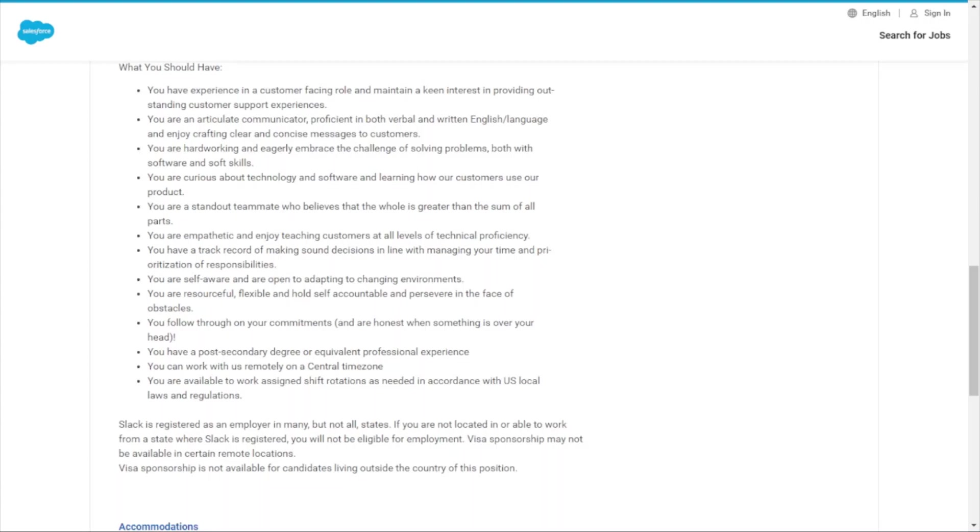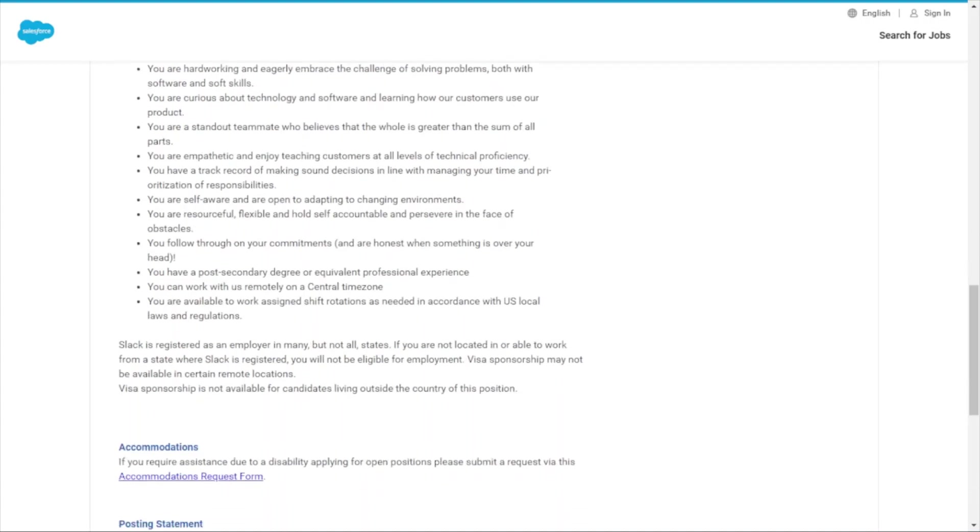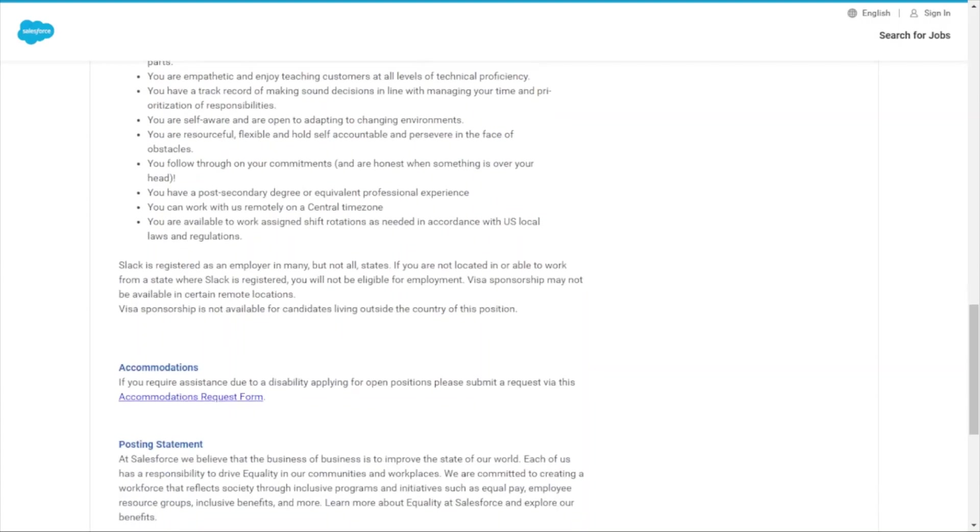You're empathetic and enjoy teaching customers at all levels of technical proficiency. You have a track record of making sound decisions in line with managing your time and prioritization of responsibilities. You're self-aware and able to adapt to changing environments. You're resourceful, flexible, hold yourself accountable, and persevere in the face of obstacles.